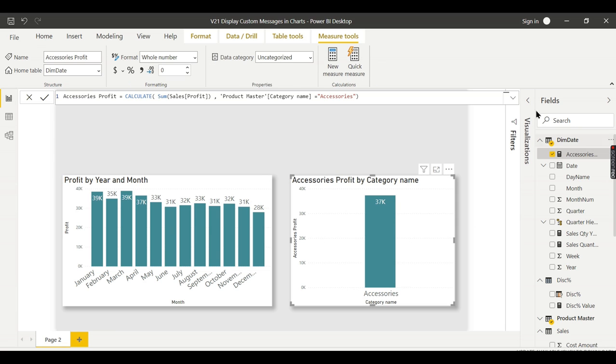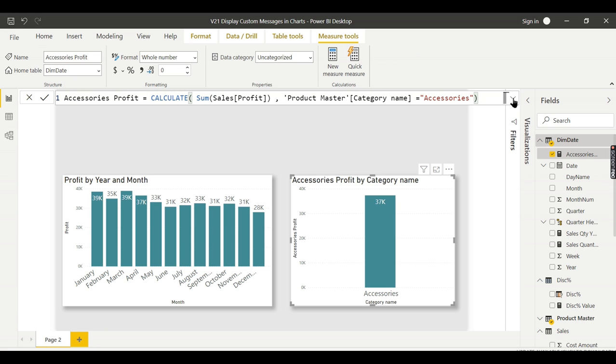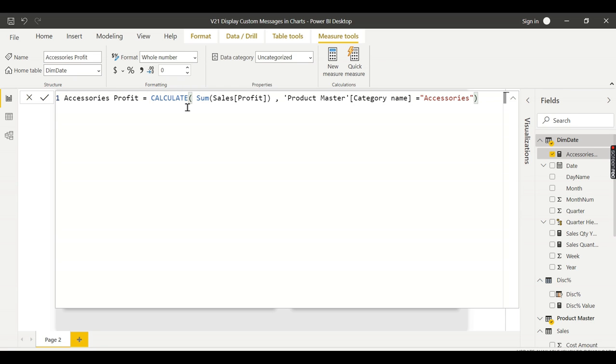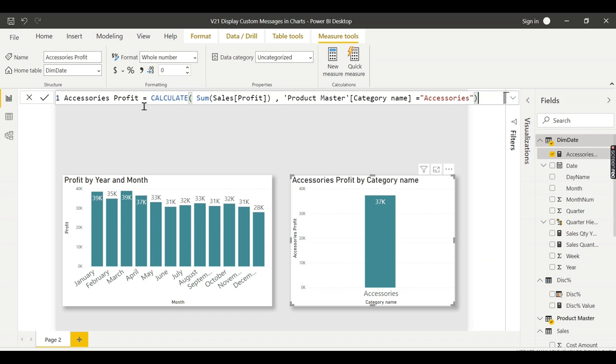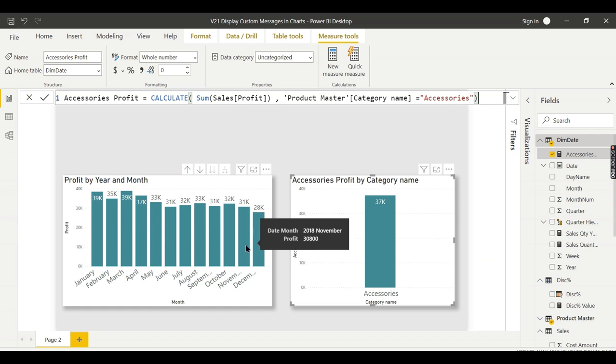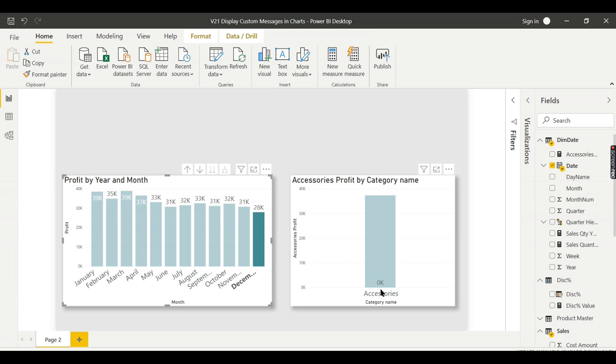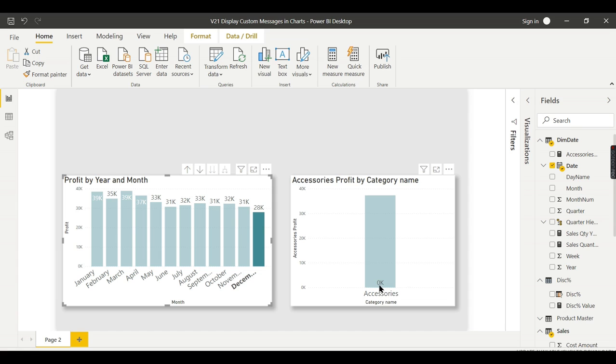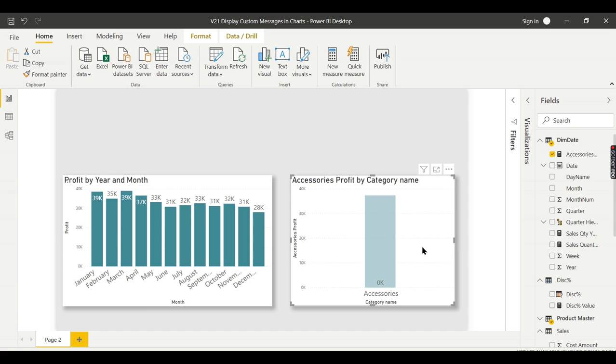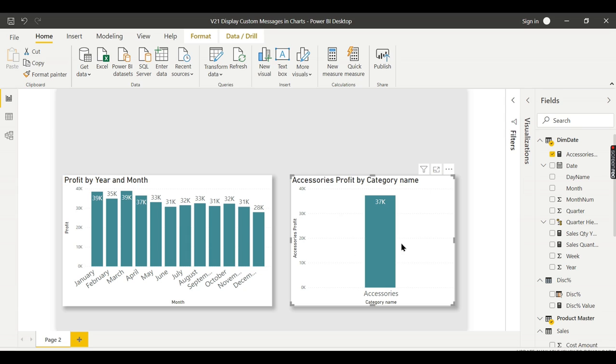I have a dedicated measure for accessories. The measure is quite simple: sum of profit, and I'm filtering only the accessories. So I'll get only the accessories profit. Now on December 2018, I don't have any data for accessories. There's no sales, so there's no profit. That's absolutely fine, but it says zero. Instead of that, I need to show some custom message in this chart, like 'there is no data for this month, choose some other month to view the data.'